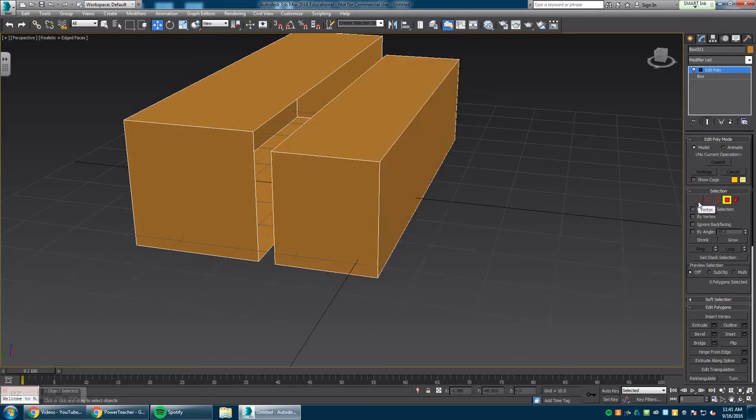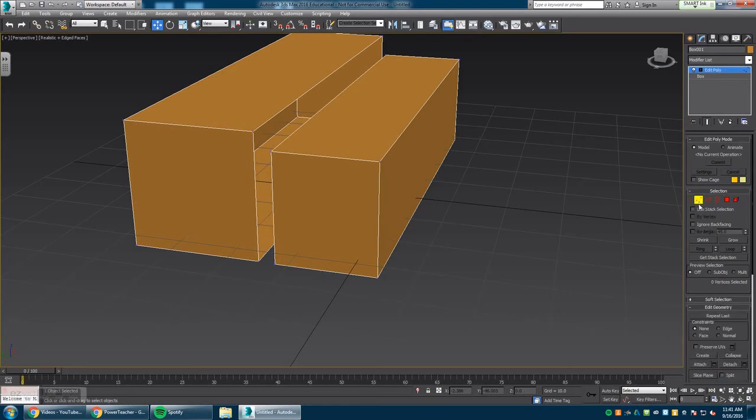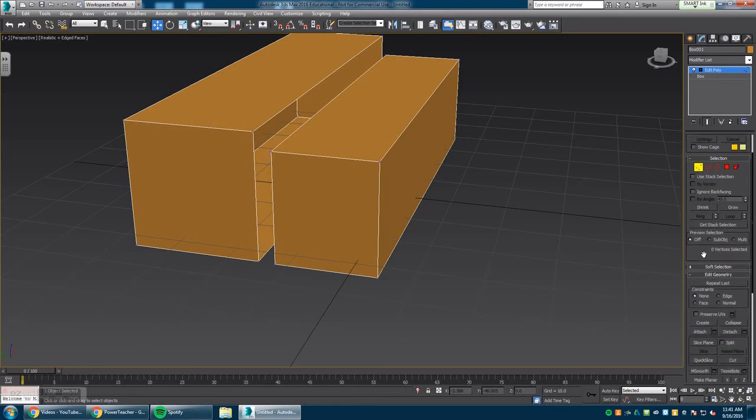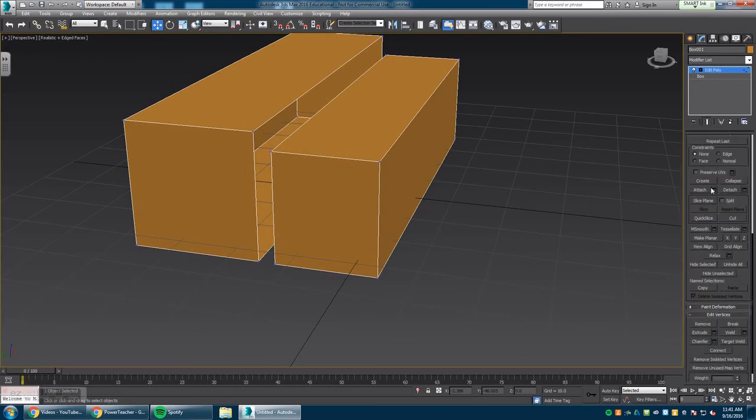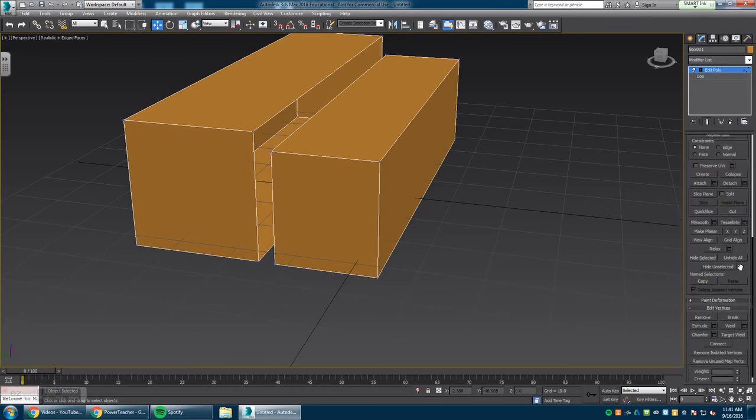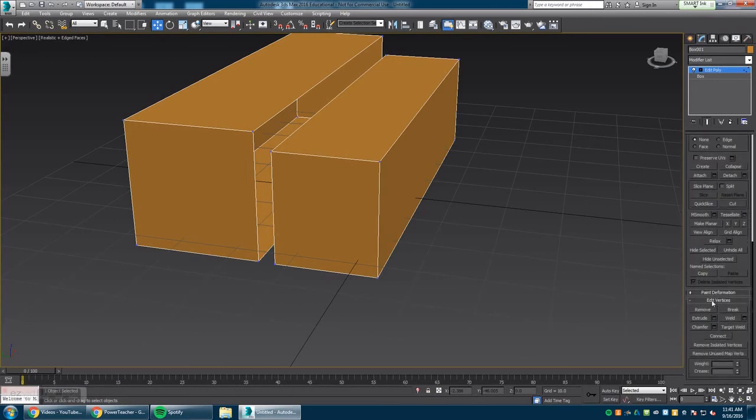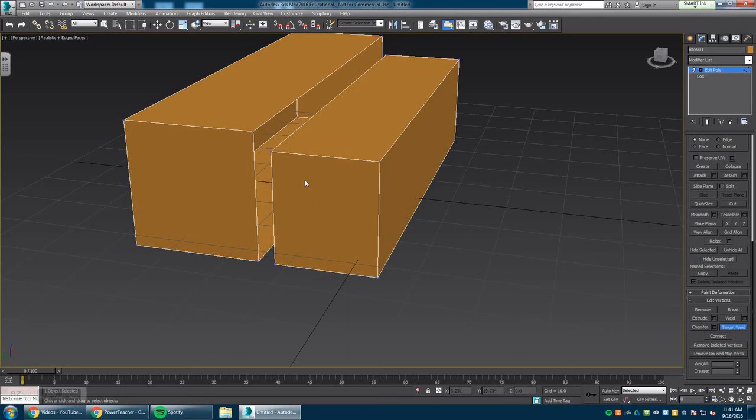We're going to go into the Vertices tool right here. I'm going to scroll down and bring it down here. You can see under Edit Vertices there's this thing that says Target Weld. You're going to click on Target Weld.